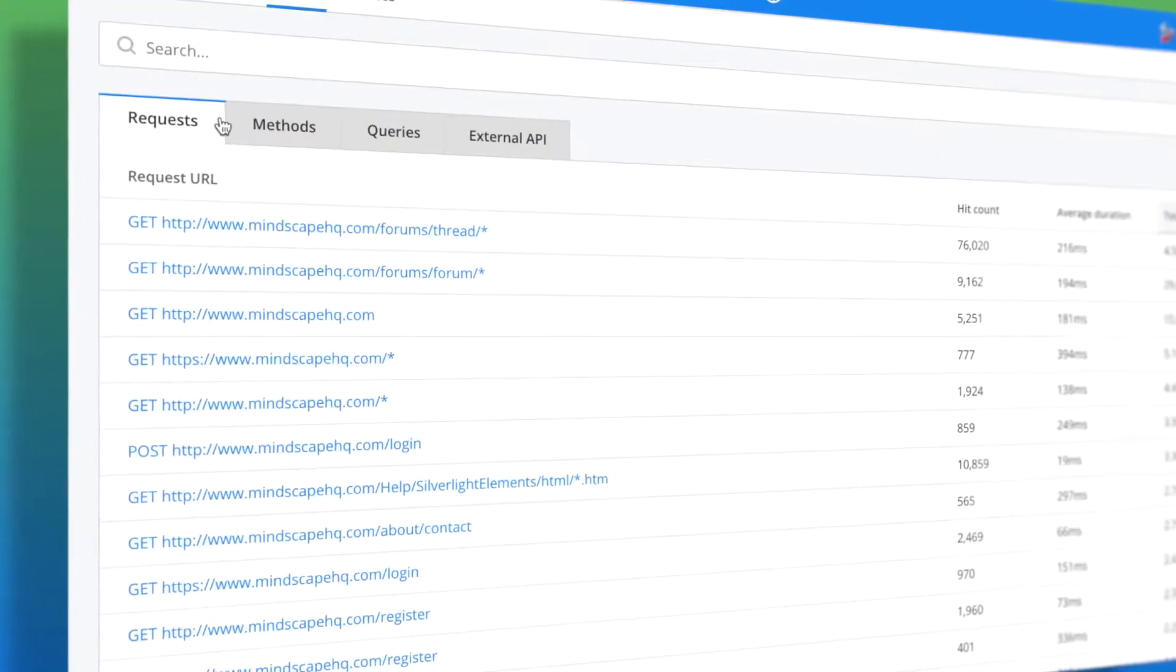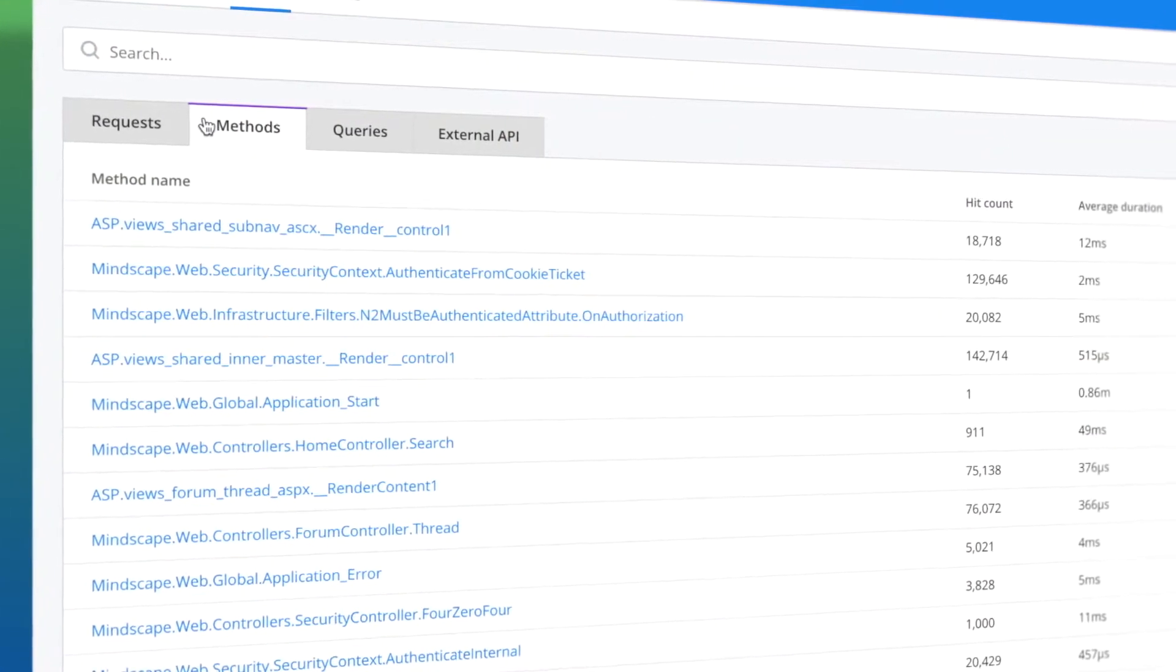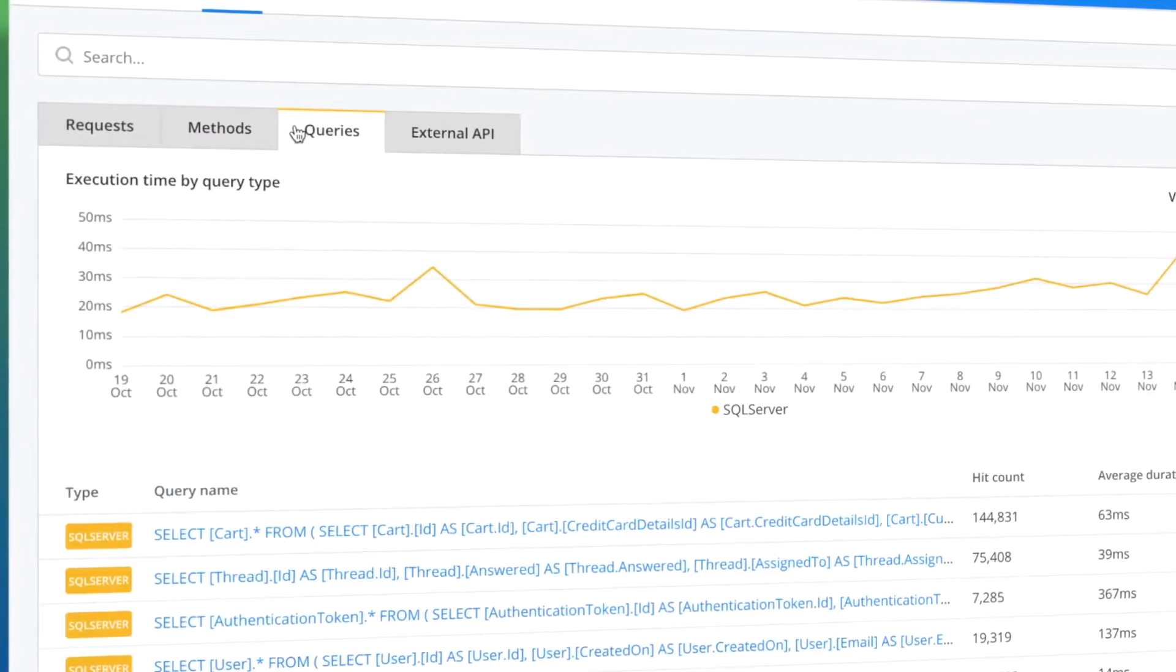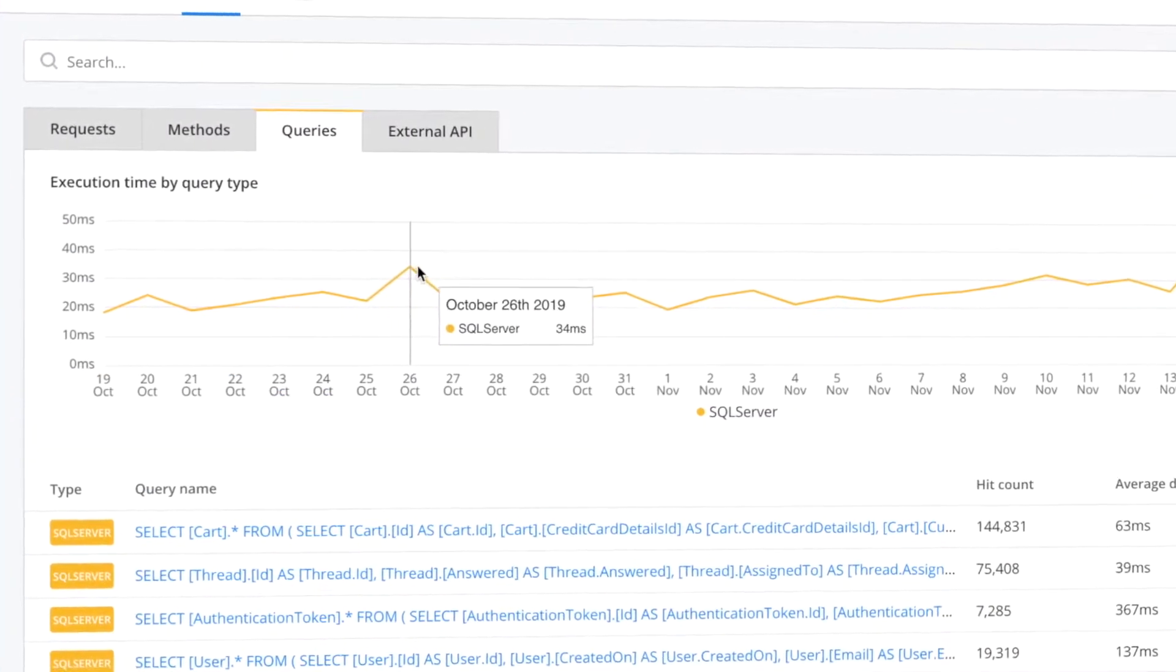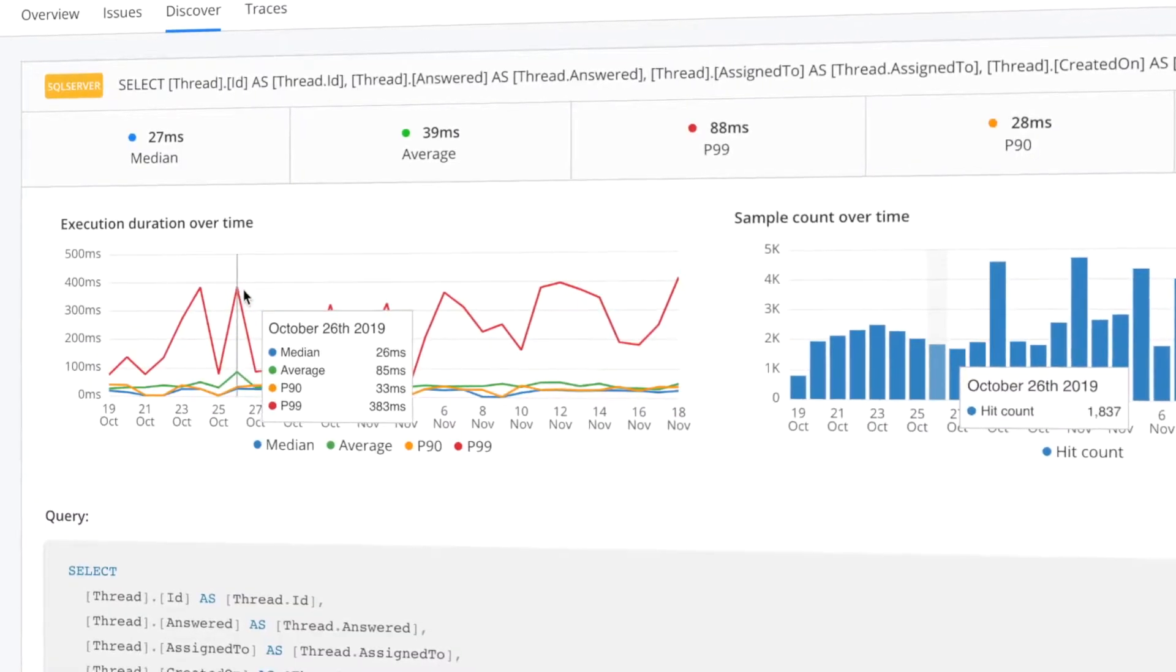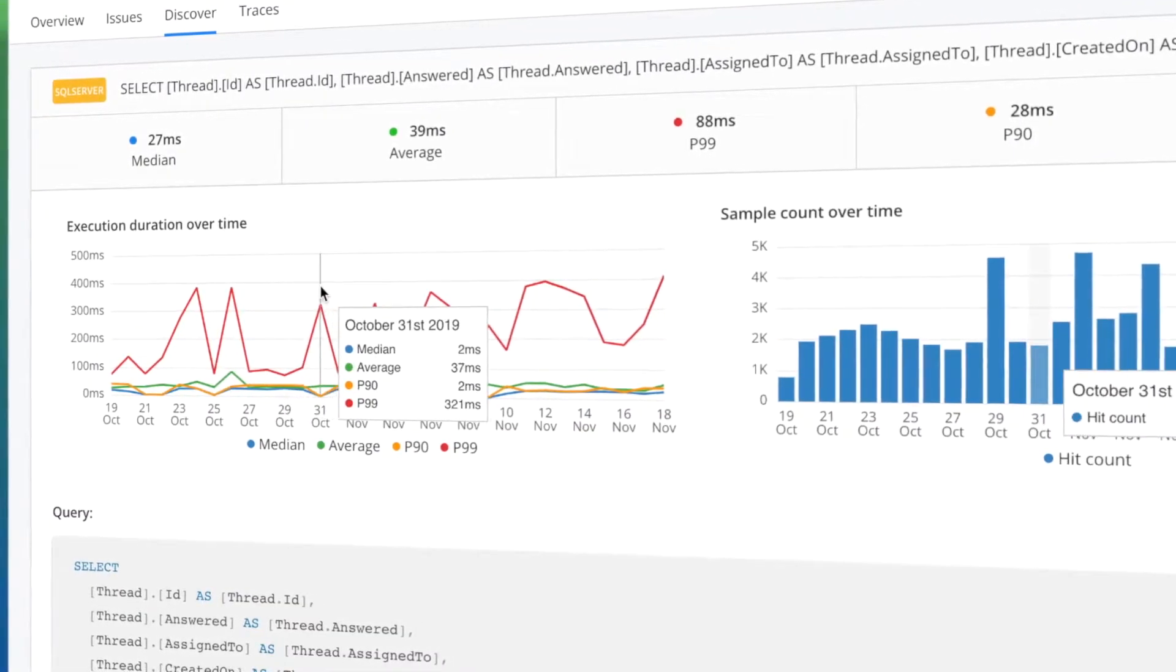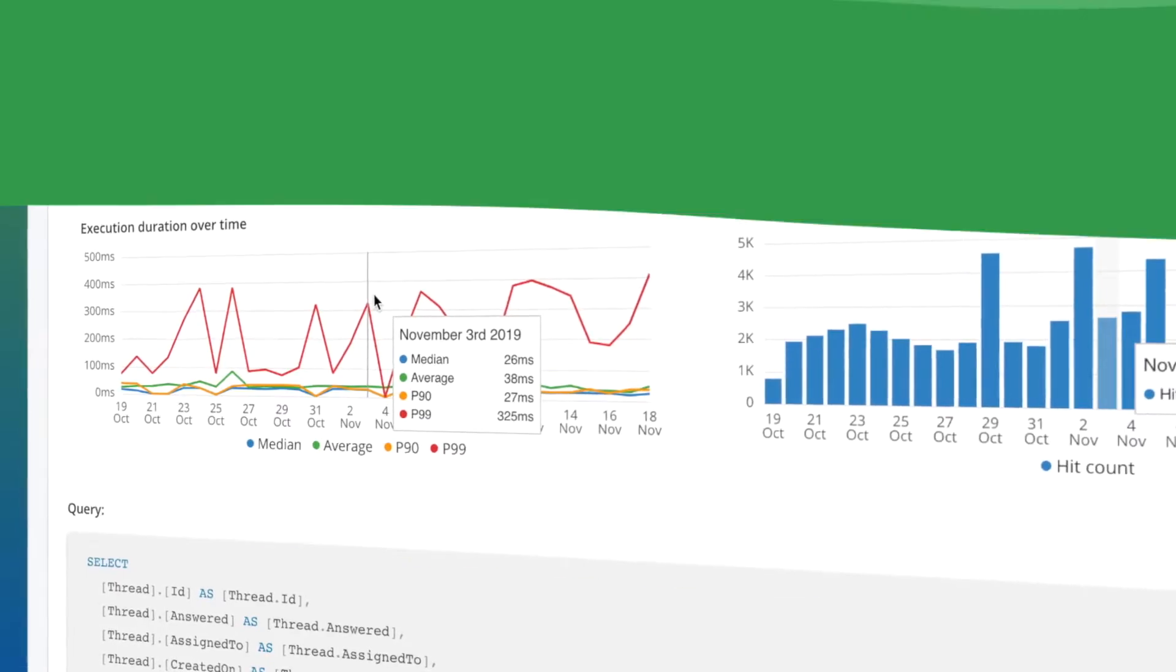While traditional APM tools only show runtime, Raygun allows you to dive deeper, down to specific methods and queries being executed, helping you solve the most complex performance issues impacting your customers.